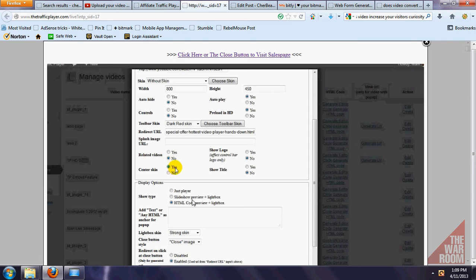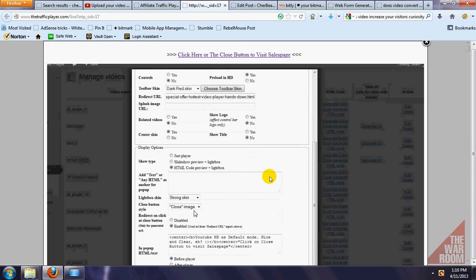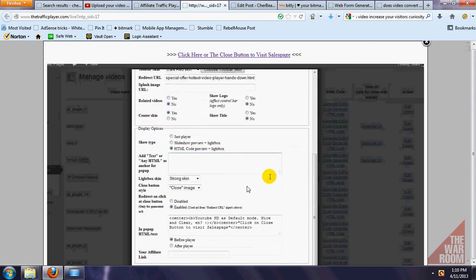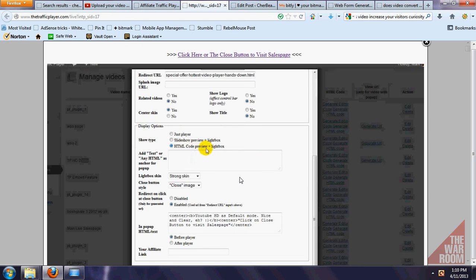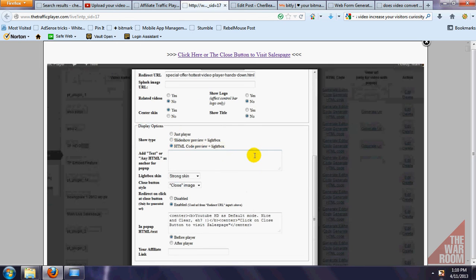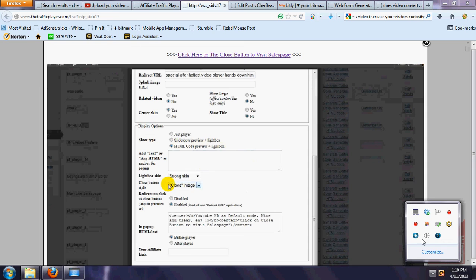So as you can see, you can have the related videos in there, you can show your logo, you can have the title, you can center the skin if you don't want to. You can do an HTML preview mode with the lightbox. I mean, this is really just some outstanding features here that he's demonstrating per the demo, and hopefully you're taking note of that.